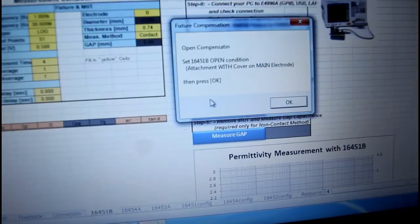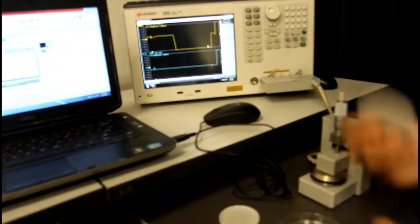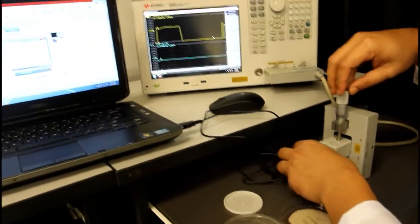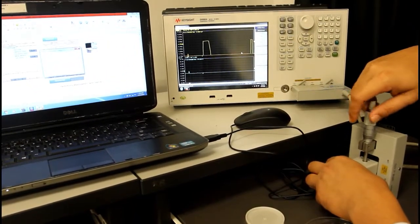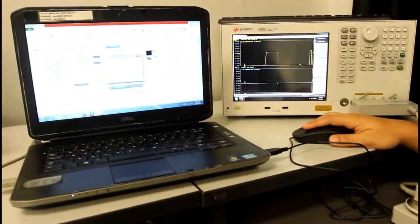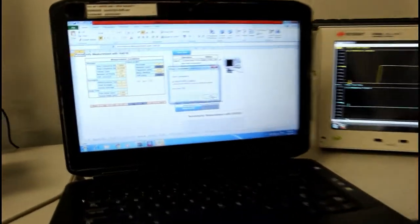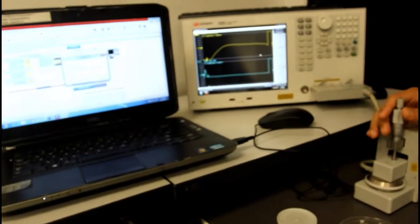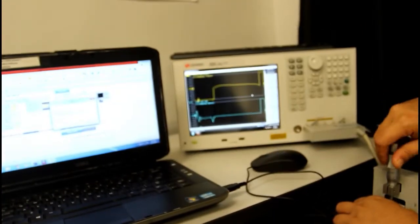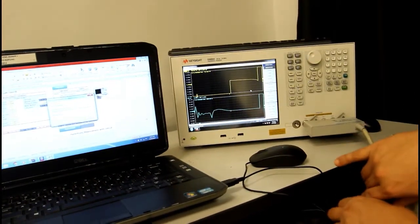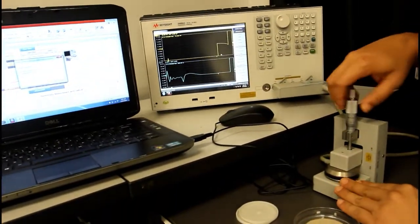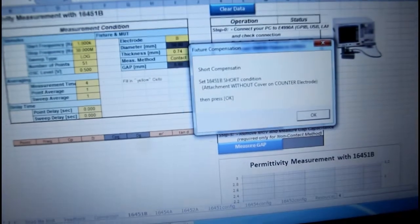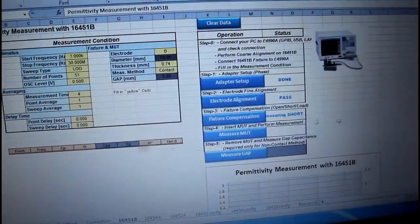So, before we put our material under test in the fixture, you have to set your fixture in an open condition where the cover will put at the top of the fixture. Click on OK. Once again, you have to wait. It is finished. And open the cover. Set it in a closed position between the bottom and the top of the valve.